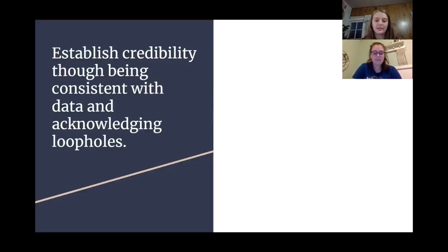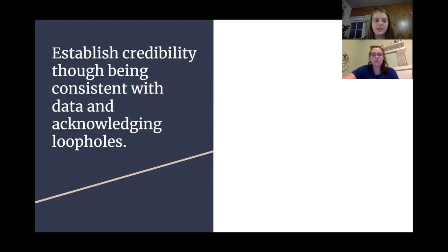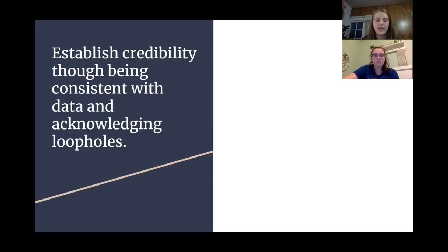To conclude, establishing credibility and ethos in a speech is super important, and there are many examples throughout history of people doing this effectively. Coming into this persuasive speech where you're trying to persuade your audience, if they find a loophole in your argument or you don't seem confident, they're not going to trust the rest of your speech. Really being able to have high credibility and trust in your sources and your whole speech will make the whole persuasiveness way more effective.